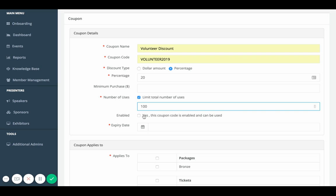For enabled, make sure that you click this because if you don't click this but you save the coupon, the coupon won't be active. The coupon is not active until you select yes, this coupon is enabled and can be used.